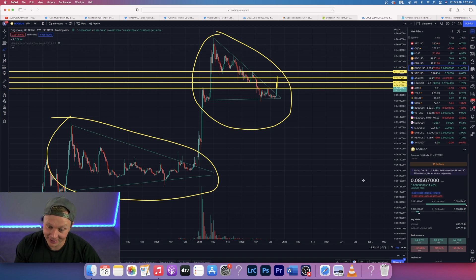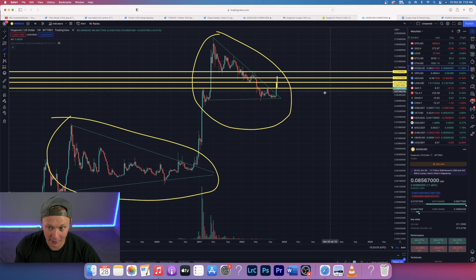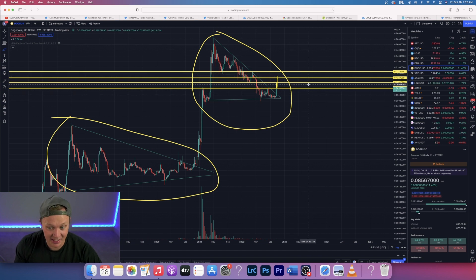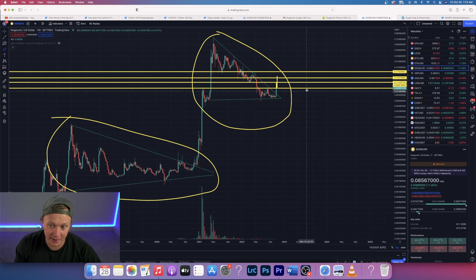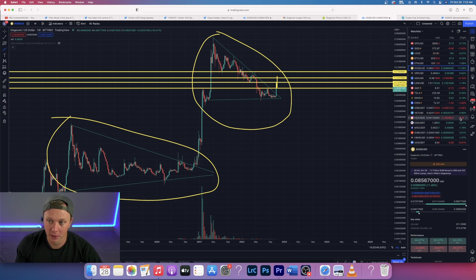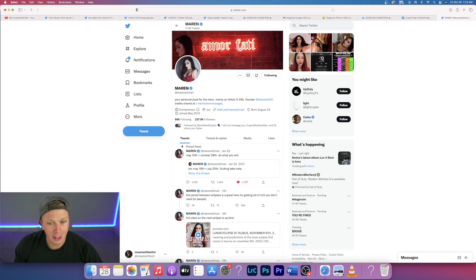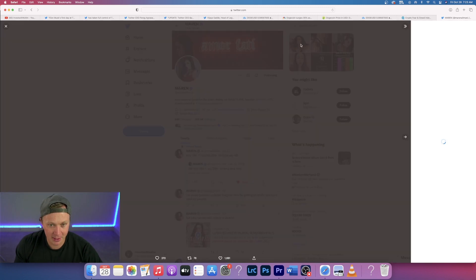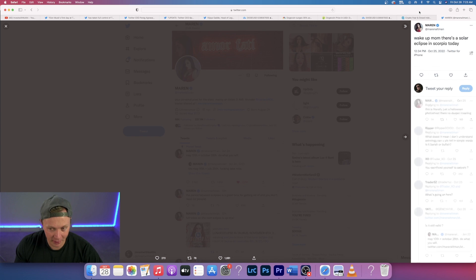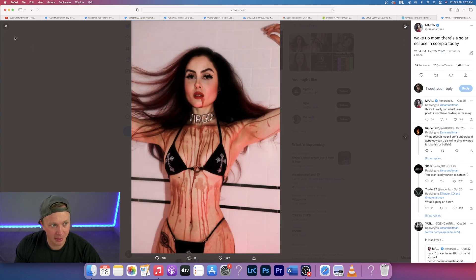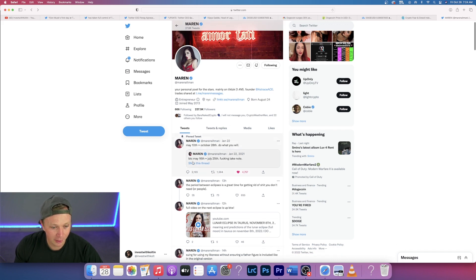Speaking of Doge, we're breaking through that 8.5 cents, so I would look for a retest down to this yellow line. If we break through it and go maybe up to 10 cents, 10.5 cents, come back down, retest, could be a good buying opportunity. So we're going to look at this girl, Maryn Altman. Very interesting. She posts some crazy pictures, as you can see.